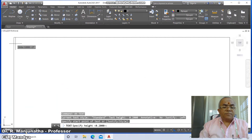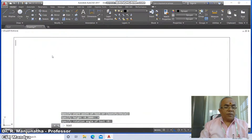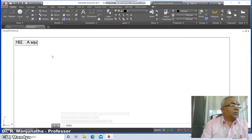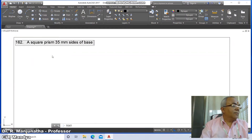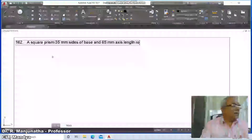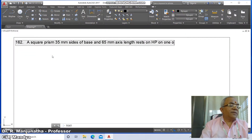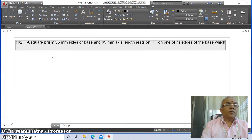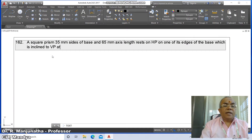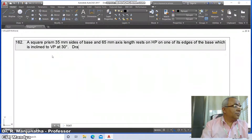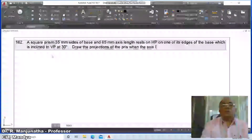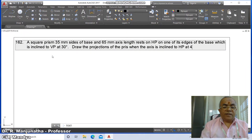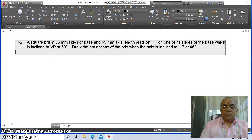Go to zoom window, then go to text, specify height as 4 and rotation angle as 0, and type the problem number 162. The problem states: a square prism with 35 mm sides of base and 65 mm axis length rests on HP on one of its edges of the base, which is inclined to VP at 30 degrees. Draw the projections of the prism when the axis is inclined to HP at 45 degrees.